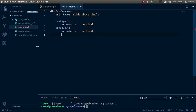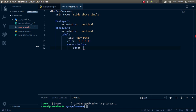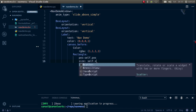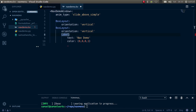In the content BoxLayout let's add our Label and Button back. The Label text is 'nav demo'. We'll color it with color set to 0, 0, 0, 1. Add a canvas.before, set the Color rgba to white, then create a Rectangle with pos equal to self.pos and size equal to self.size. Cut this canvas block and make sure it's correctly indented inside the content BoxLayout.